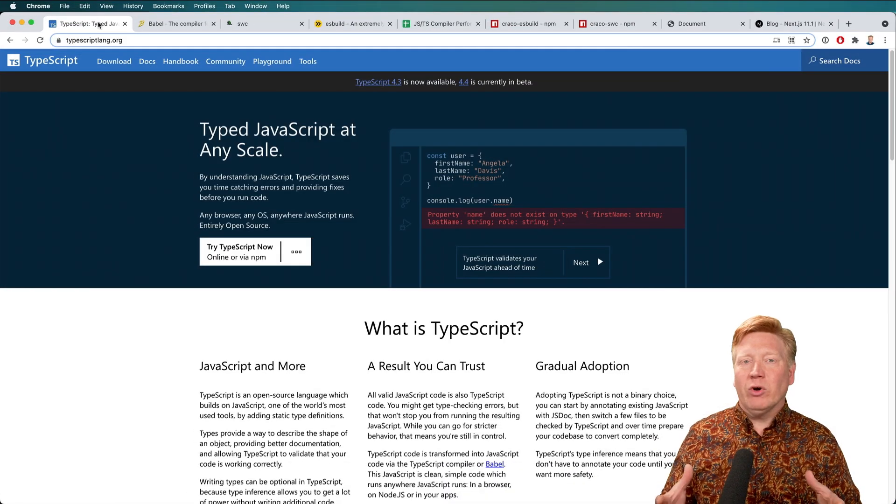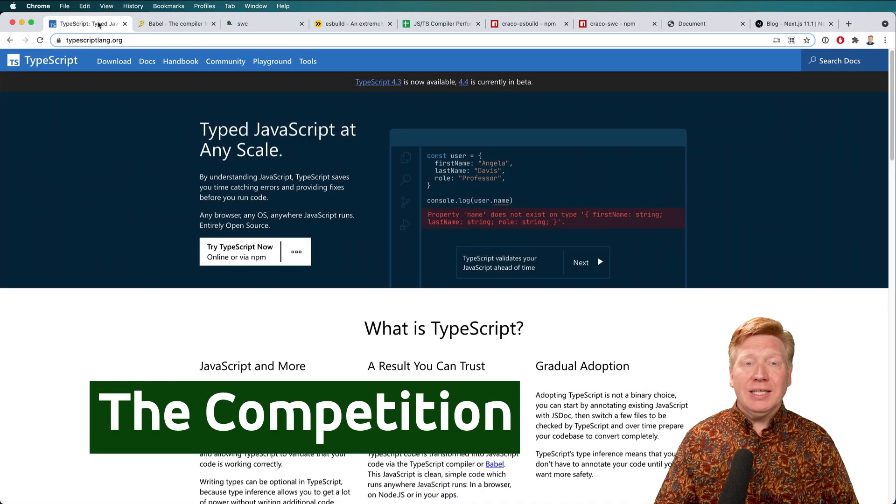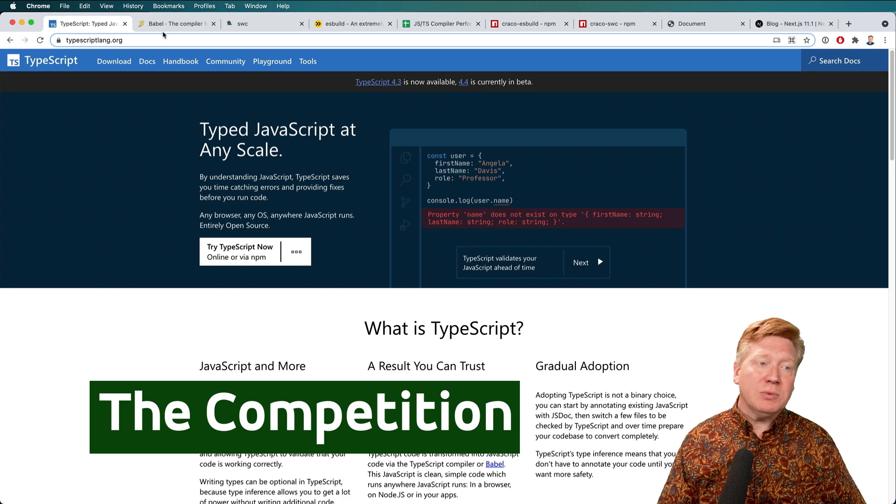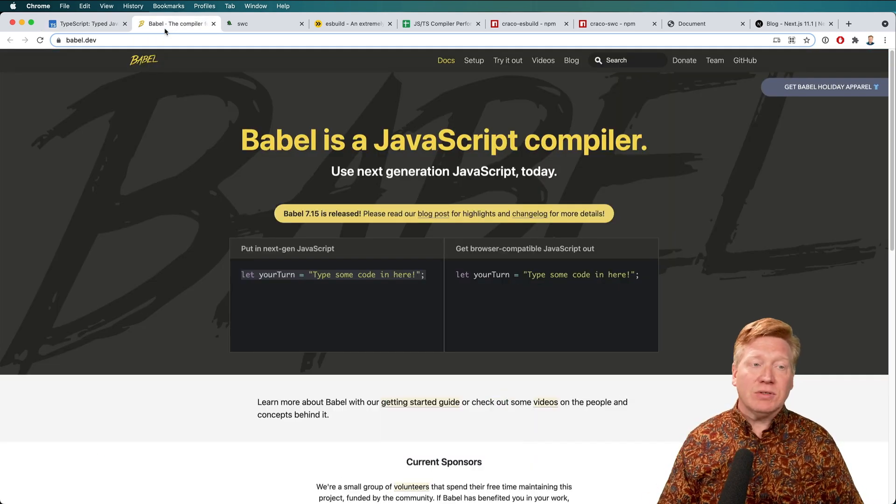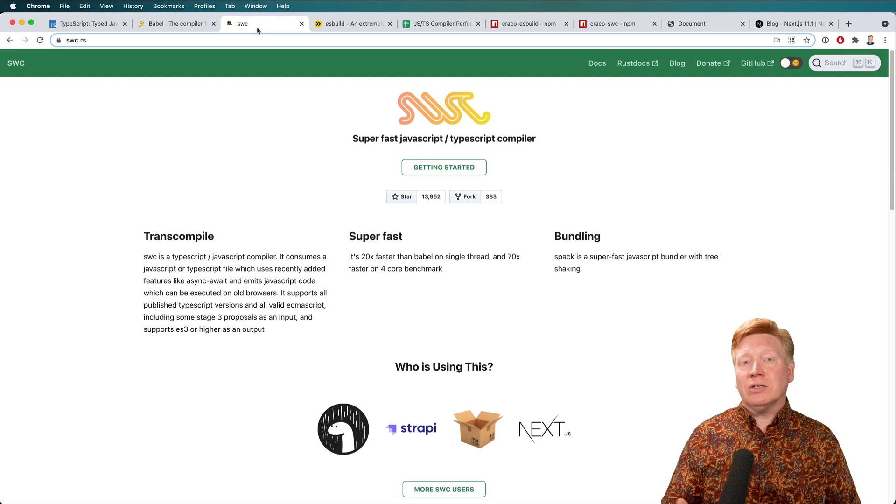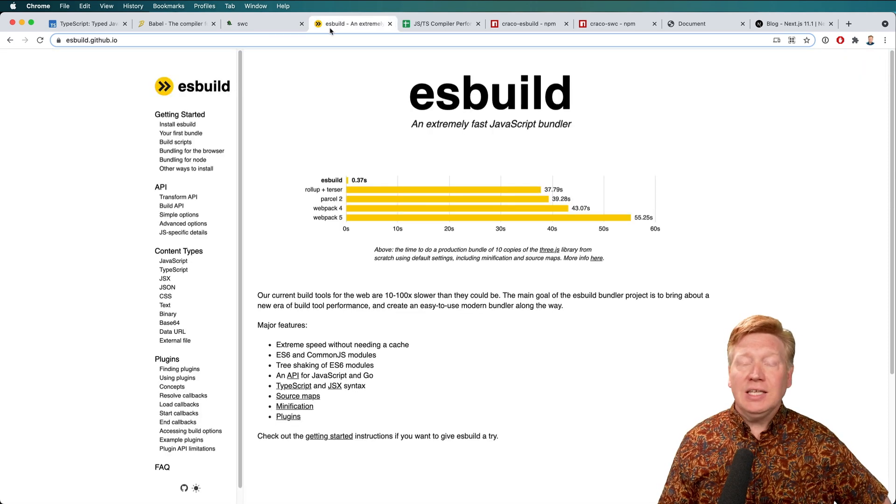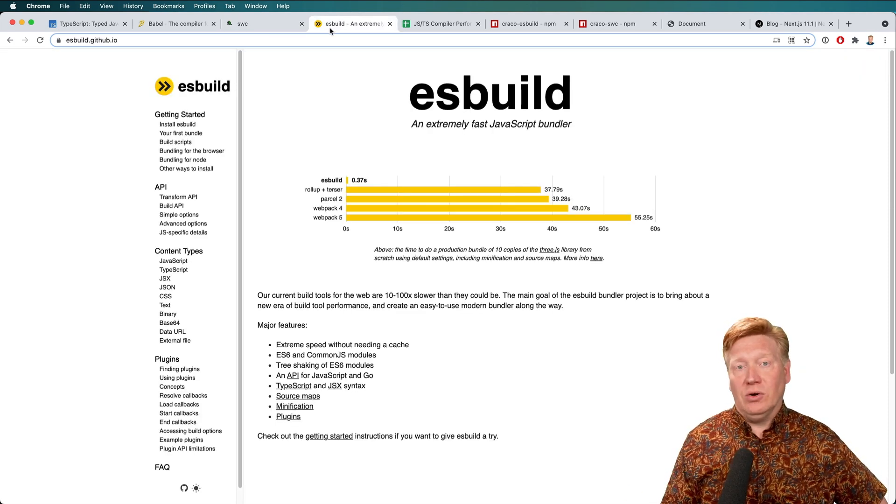So what are we going to be comparing? We're going to be comparing the TypeScript compiler, which is written in JavaScript, the Babel compiler, which is again in JavaScript, the SWC compiler written in Rust, and then the ESBuild compiler written in Go.